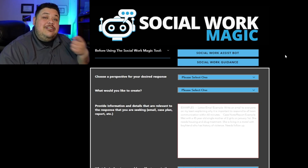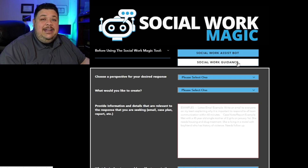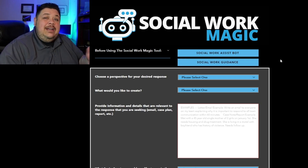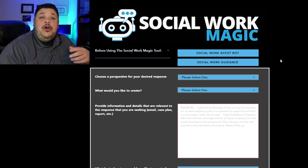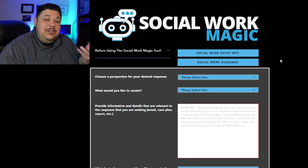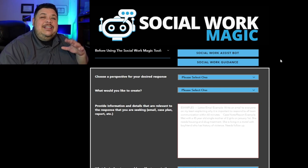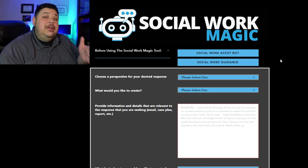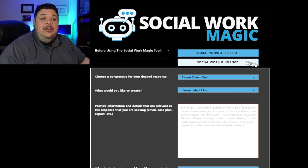The first section I'll show you is called Social Work Guidance. This section is a little bit more of a template, longer-form section. If you're hoping to feed into the tool specific parameters and get back a specific output, this is the section of the tool that you would use.